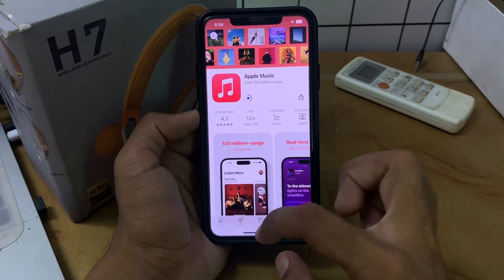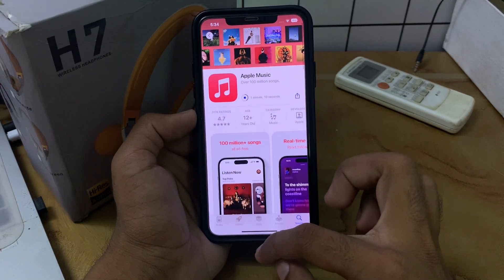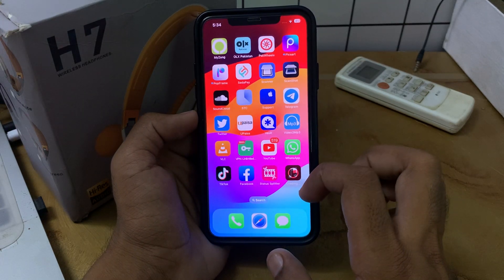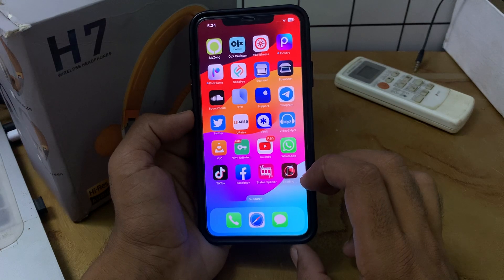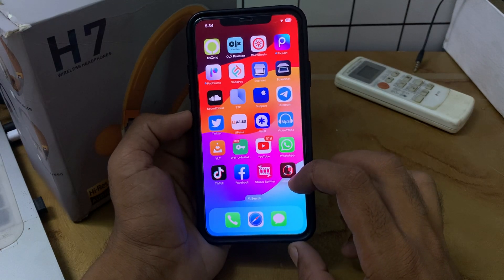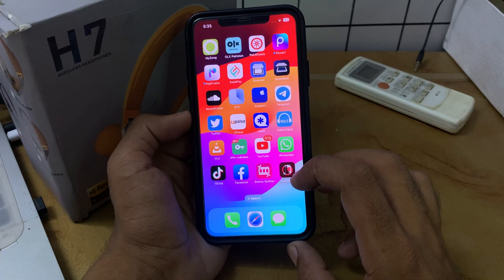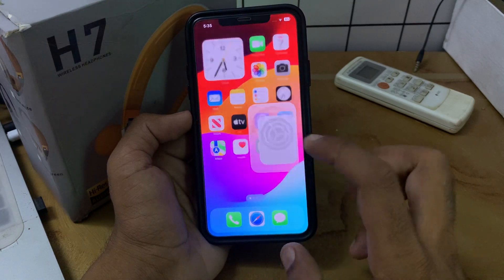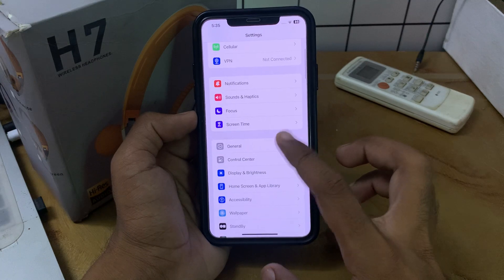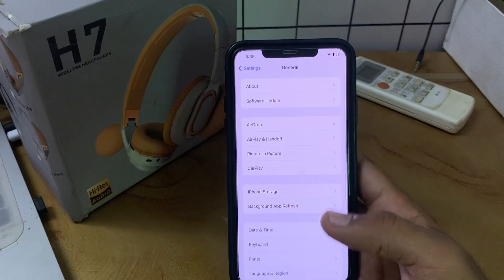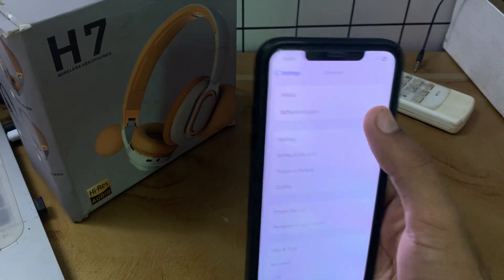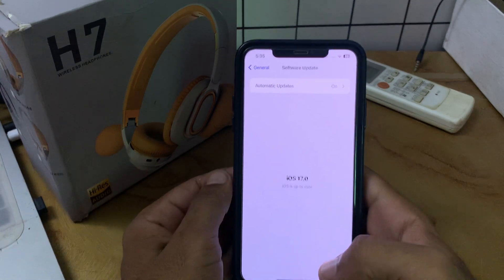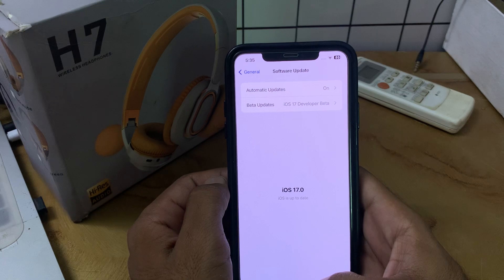The app is installing on my iPhone. The next solution is to update iOS to the latest stable version. Go to Settings, scroll down, tap on General, and tap on Software Update. I already have the latest version on my phone, so update your iPhone to the latest iOS version.